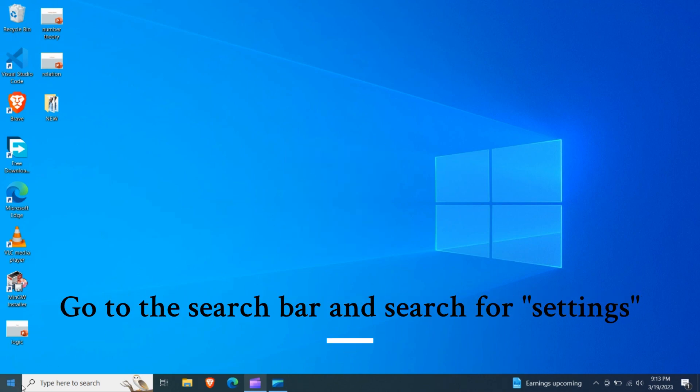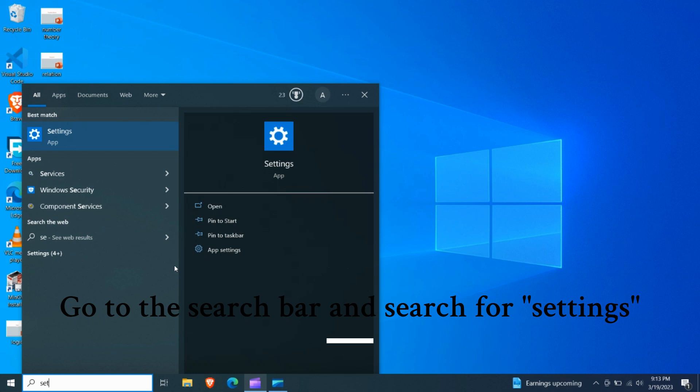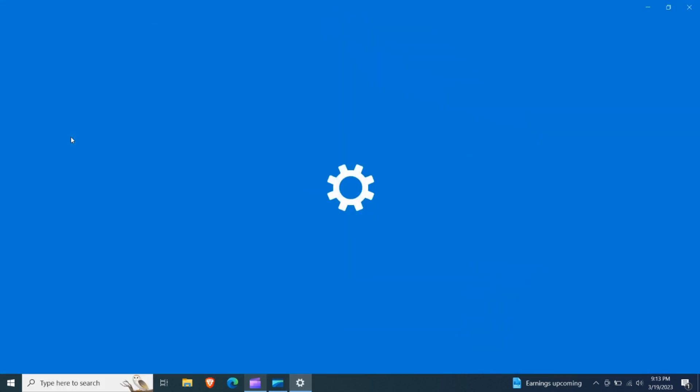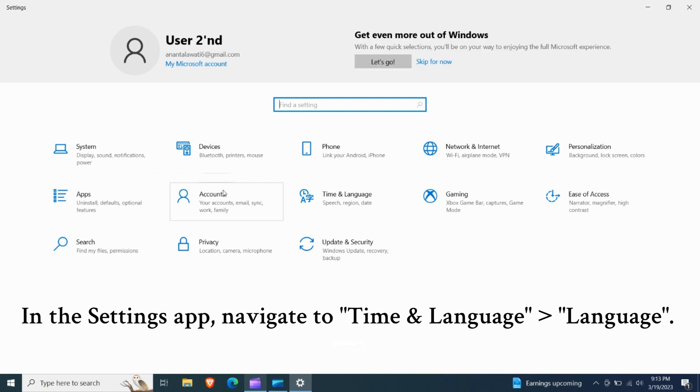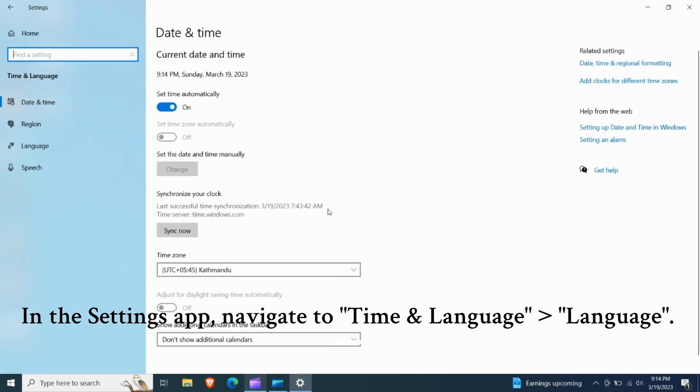Go to the search bar and search for settings. In the settings app, navigate to time and language and then language.